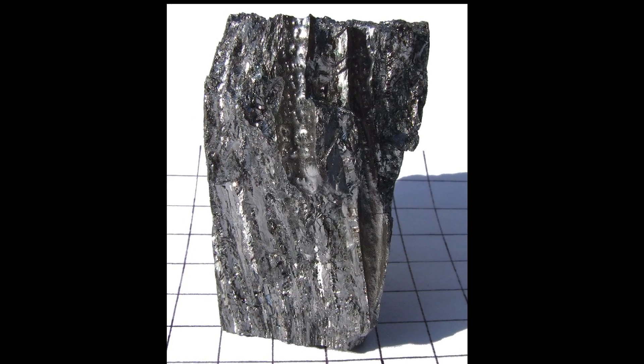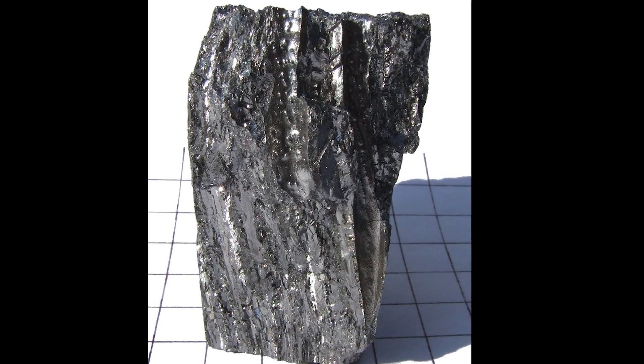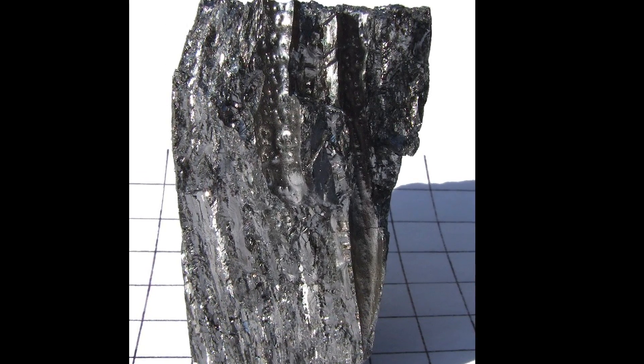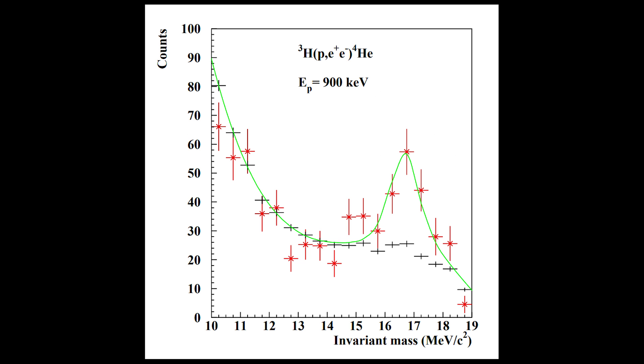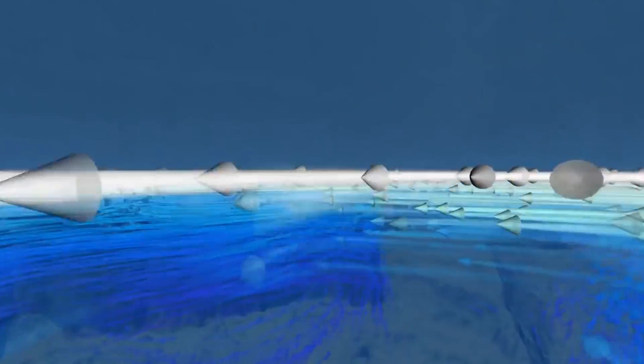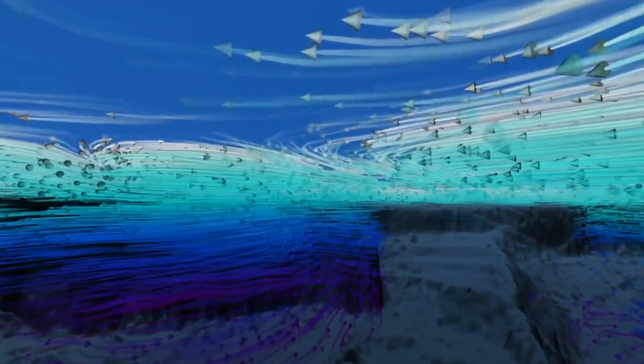And this time instead of using beryllium they just used helium. And just like before they once again discovered a similar anomaly, suggesting something was coming out of atoms. Something resembling a force. Or maybe a new particle. But probably a force.